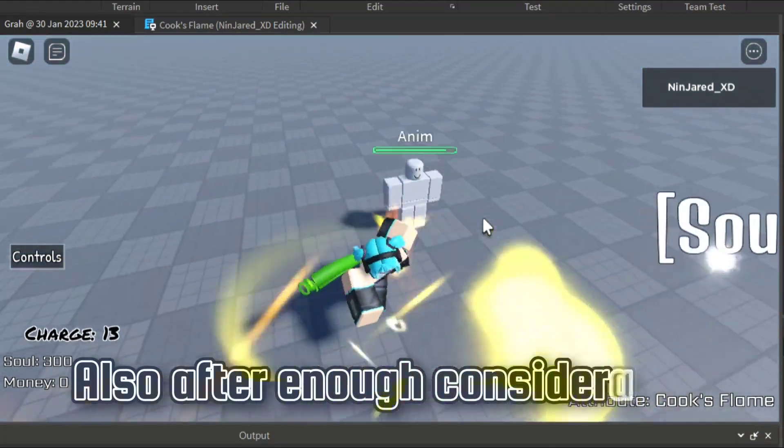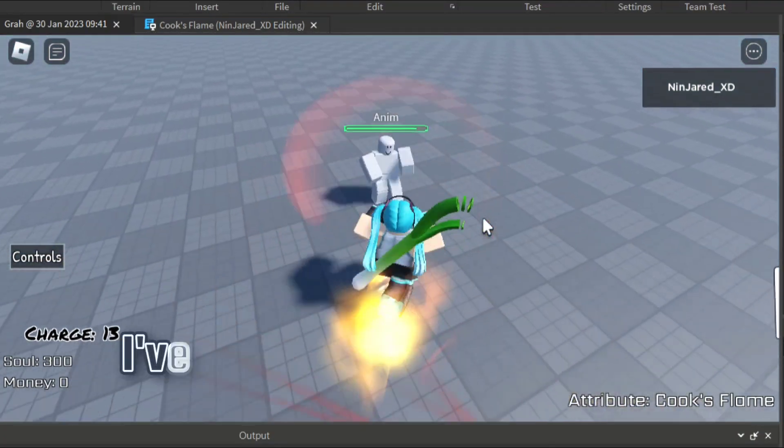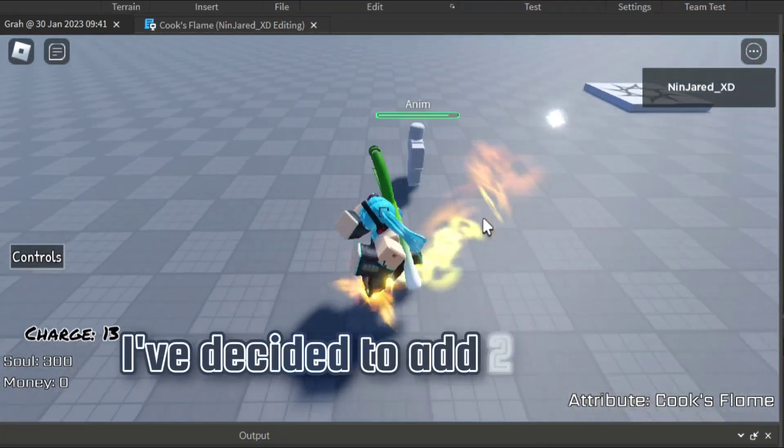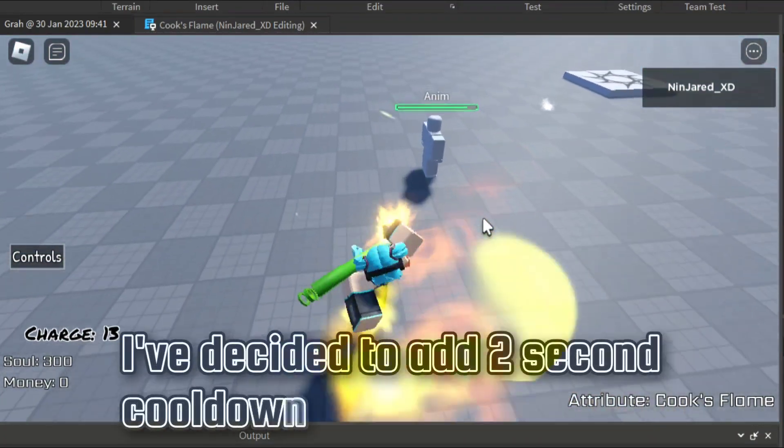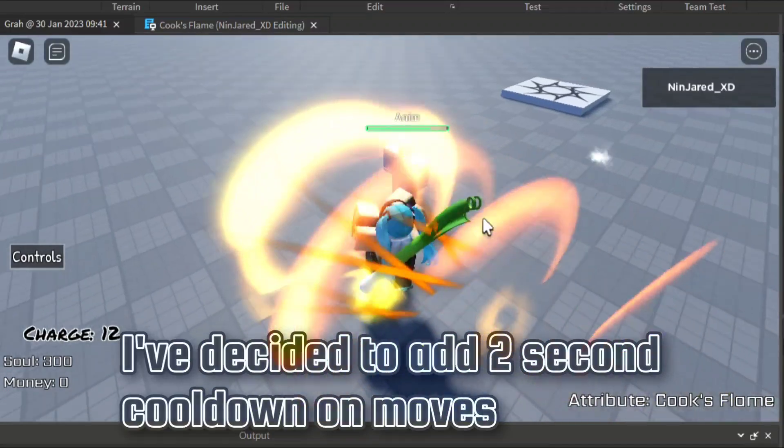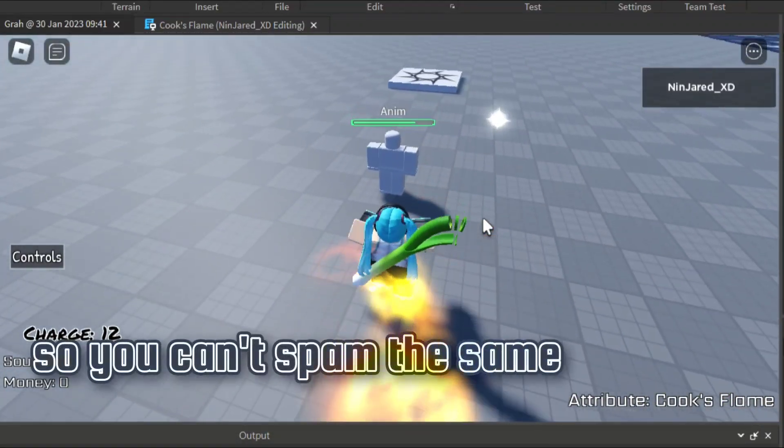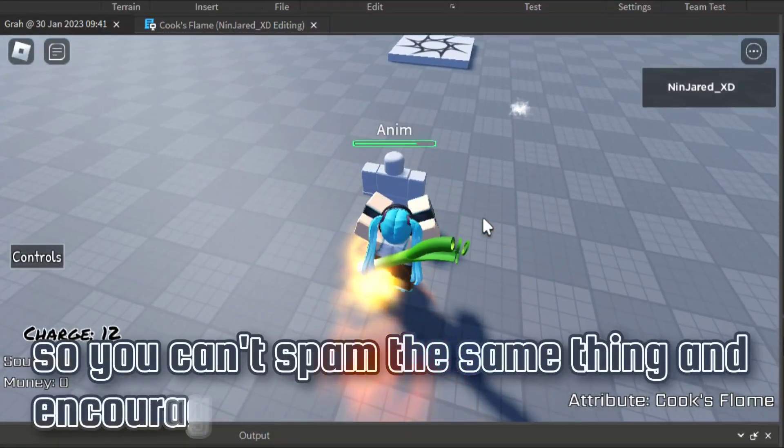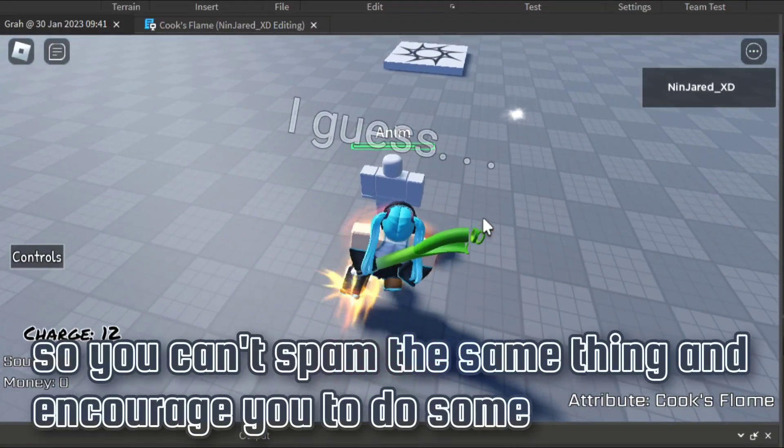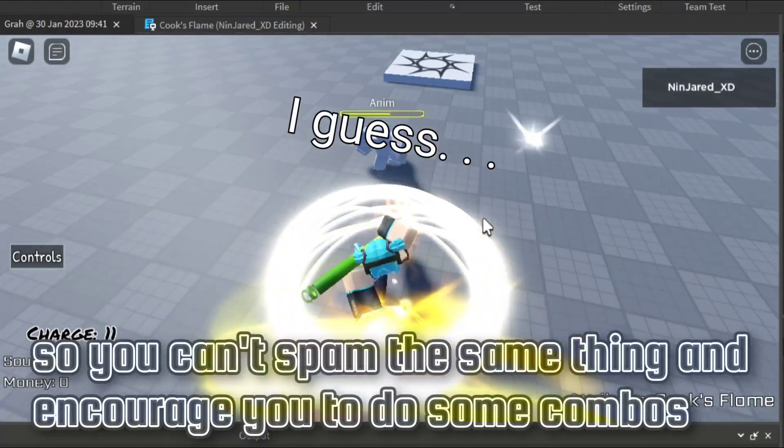Also, after enough consideration, I've decided to add 2 second cooldowns on moves so you can't spam the same thing and to encourage you to do some combos, I guess.